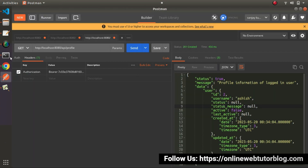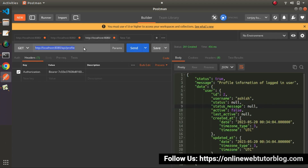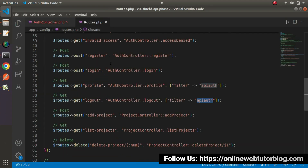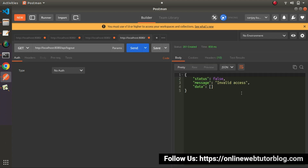Back to Postman — the development server is already started. I'll copy the profile URL and modify it. The logout URL is: project URL forward slash API forward slash logout. We can confirm from routes.php that 'logout' is listed. If we call this method without passing any token value, our filter will work and we'll get an invalid access response — and as we can see, invalid access. So to call the logout method, we need to pass a valid token value inside the header.